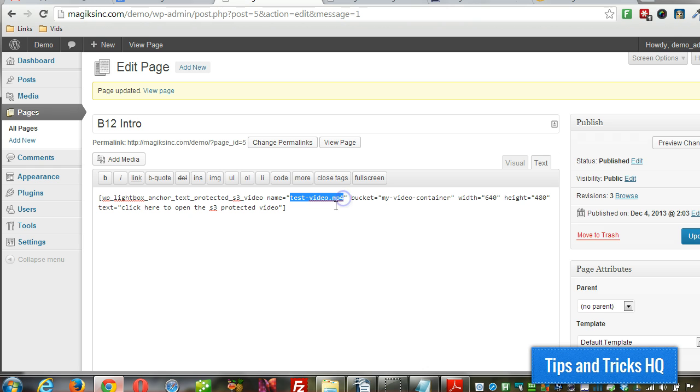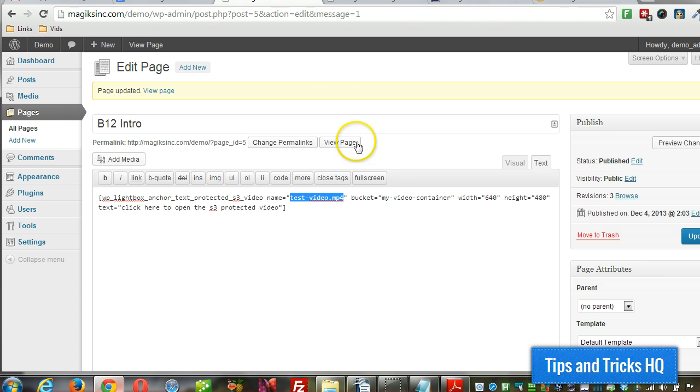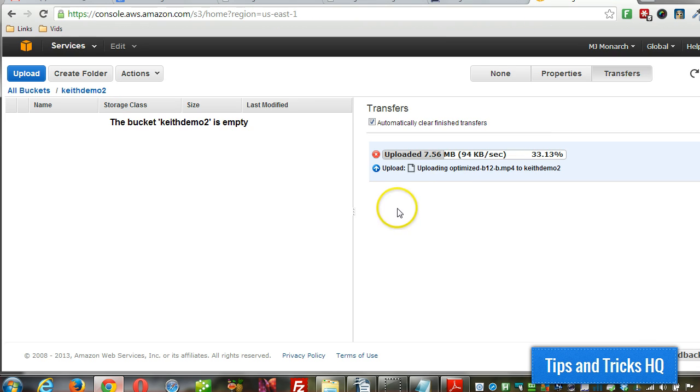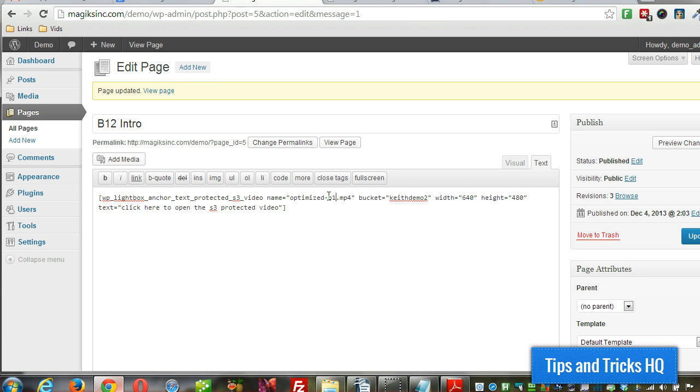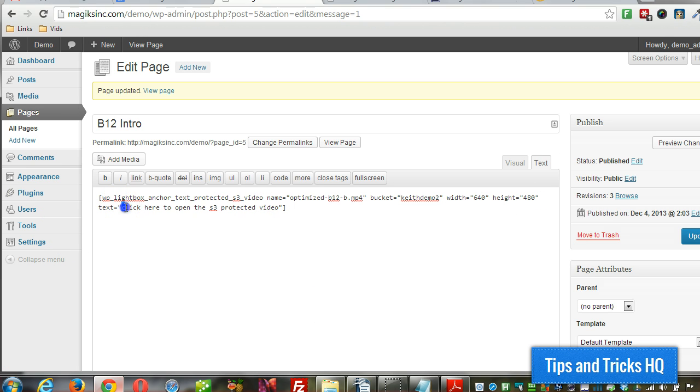Alright, this is where we're going to put the file name. And then we can put the bucket name right in there. So the bucket, we called it Keith Demo 2 in this case. So I'm going to name that. Alright, and there's the file name there, optimize B12B. Alright, we can modify the width and height if we want, or we can remove them completely and we'll use the default settings. And here's the call to action link. I'll just leave that as is. And then we can click update or publish.